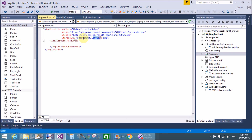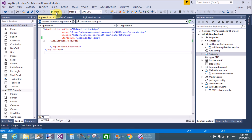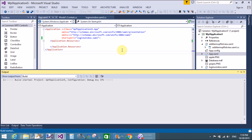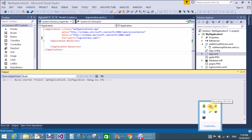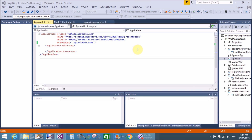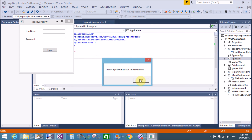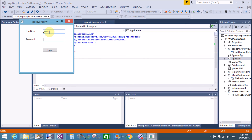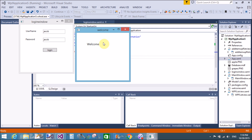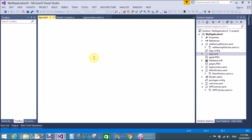First of all, change the startup URI by the help of the App.xaml file - set it to 'Login Window'. Check up - yeah, the second form 'Welcome' opens fine. Thank you very much for watching this video tutorial. Please keep watching all my video tutorials.